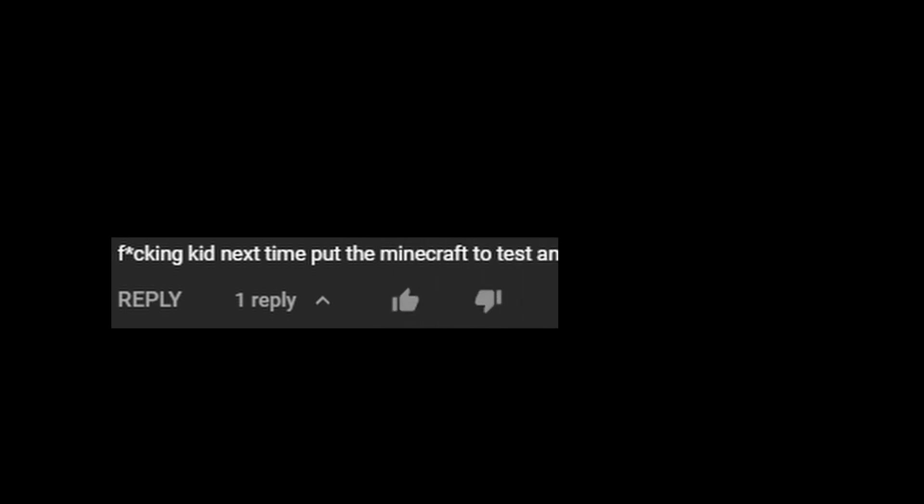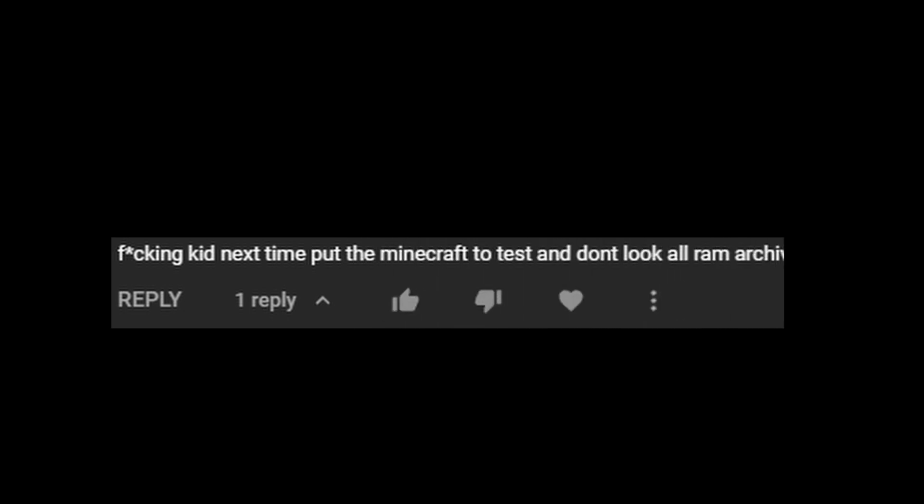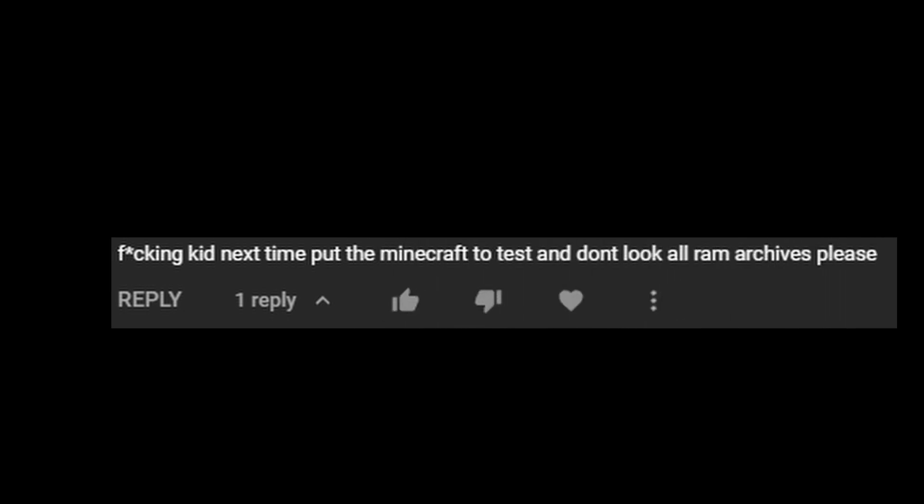Wow, I guess five simple words convinced me and two cat laughing emojis. Freaking kid. Next time, put the Minecraft to the test and don't look all RAM archives, please.